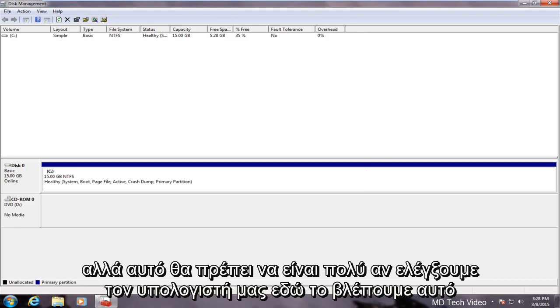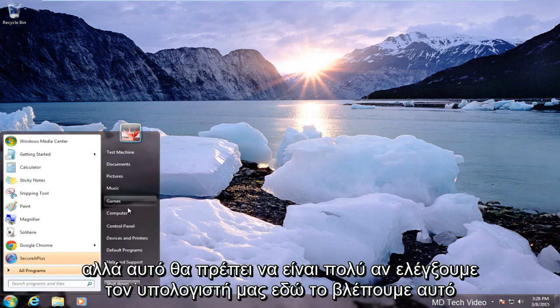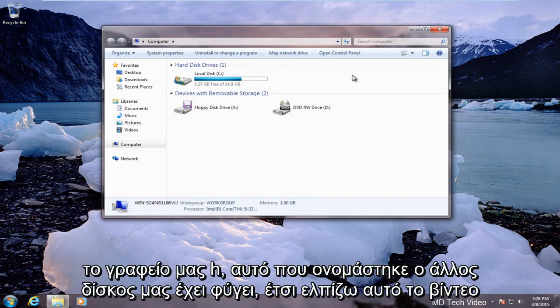But that should be pretty much it. If we check on our computer here we see that our disk H which is what our other disk was named is gone.